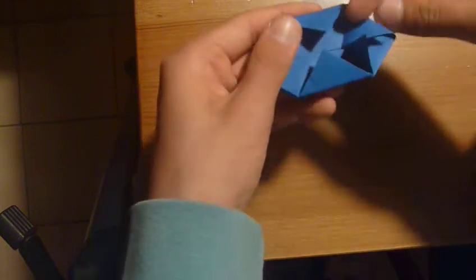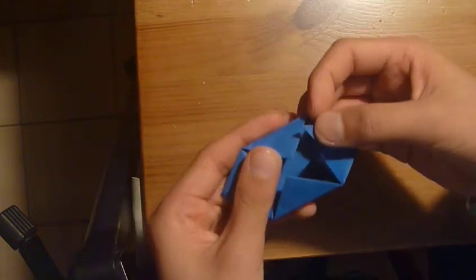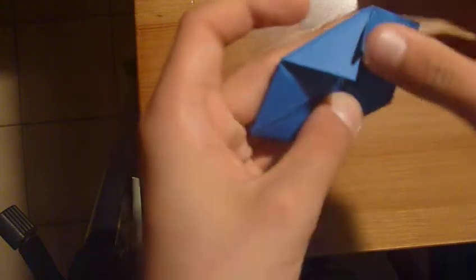Now, you tuck this flap into this pocket that we have here, and you do it with this one. Now, same thing on the other side.